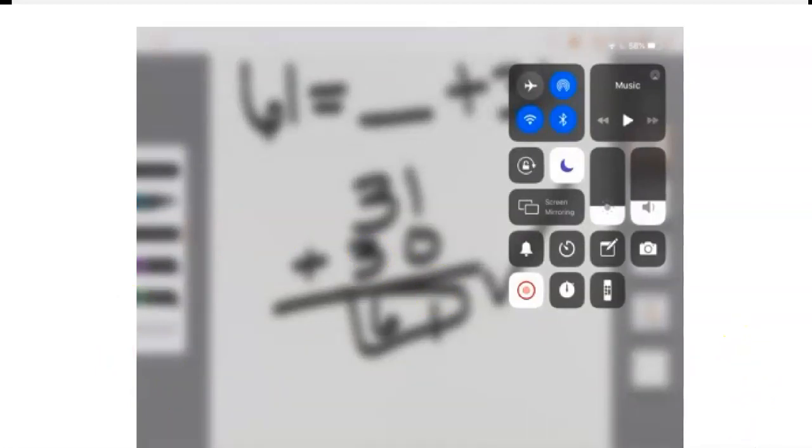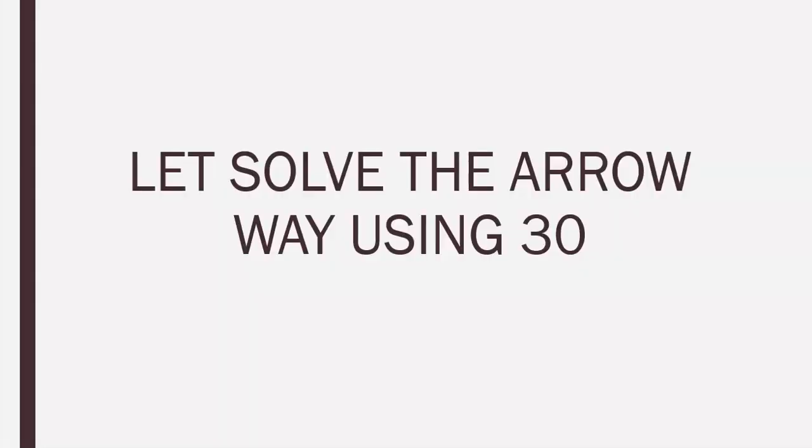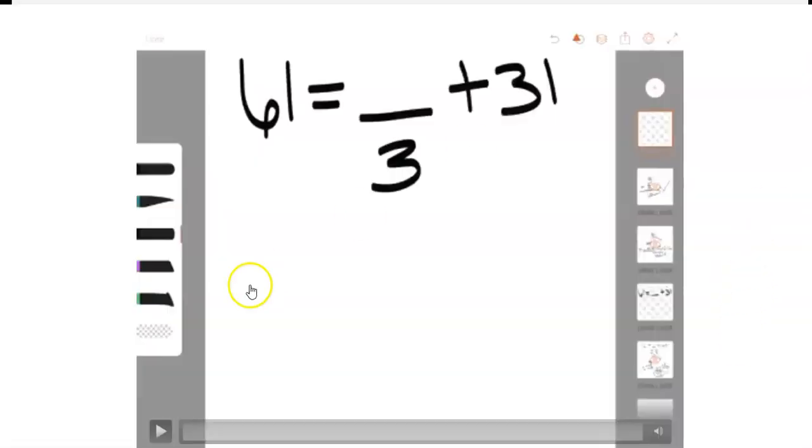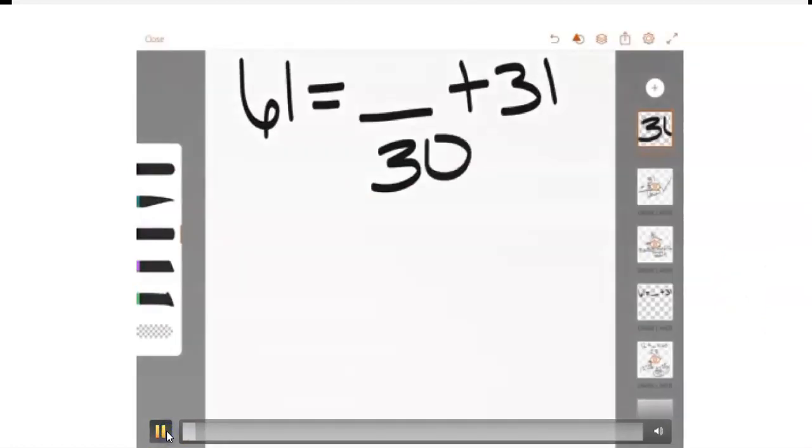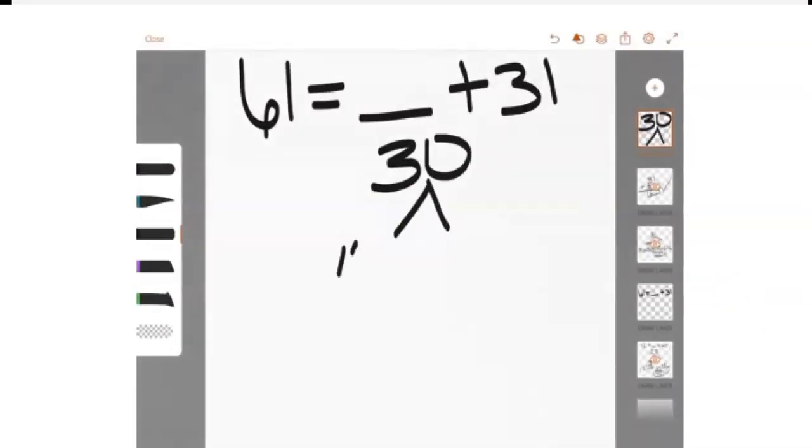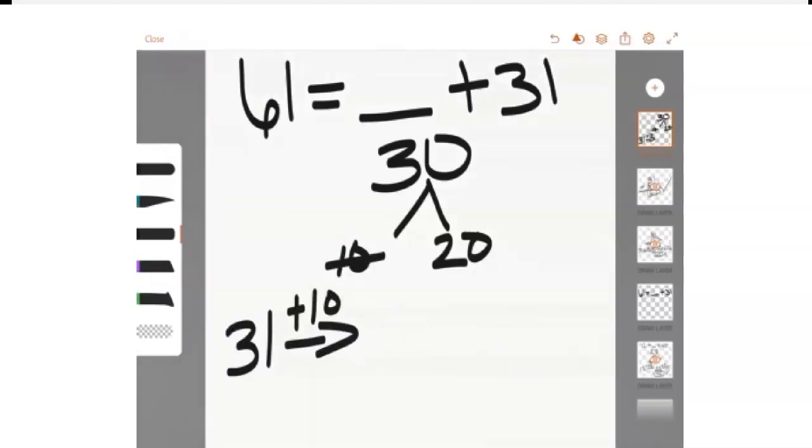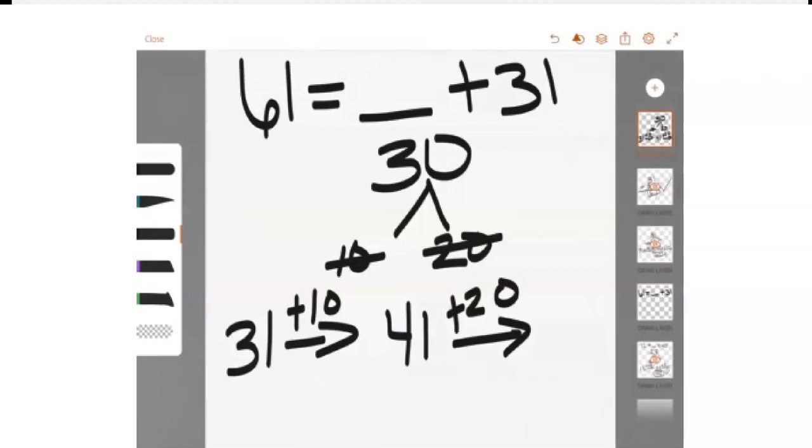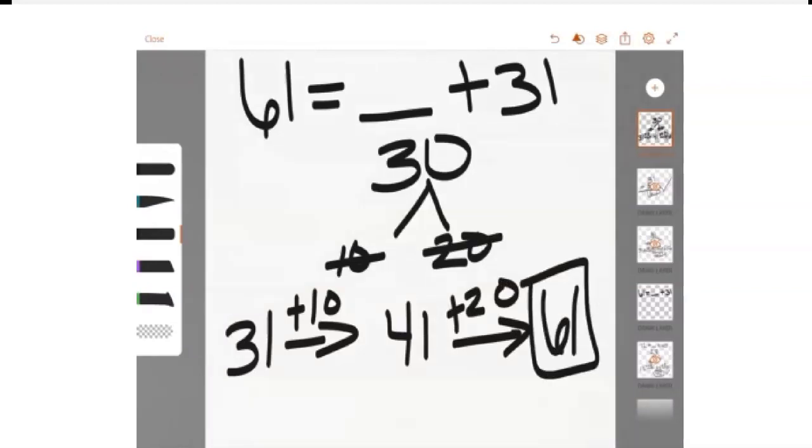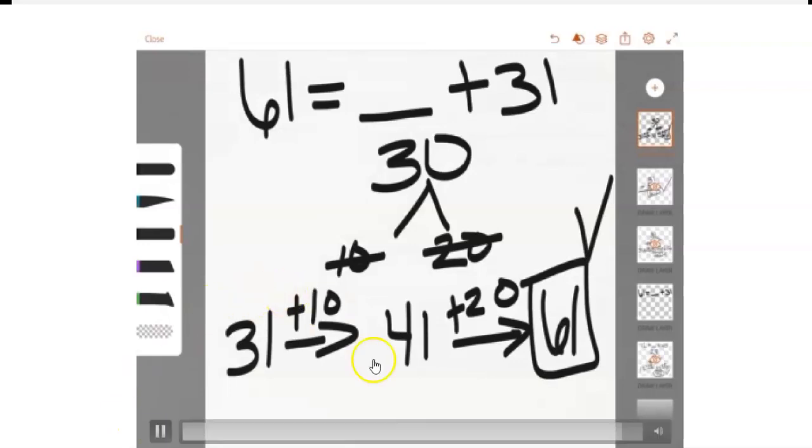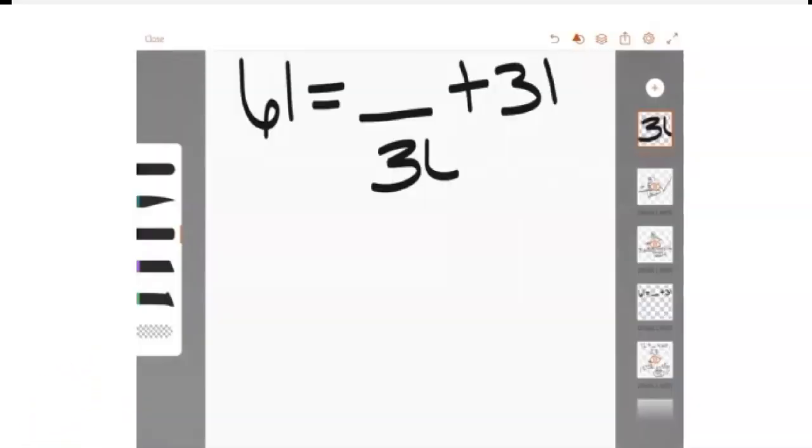And let's go ahead and solve this now using the error way. Parents, please pause the video to allow your child to solve this video using the error way with the number 30. All right. So, here we go again. I'm going to break down 30 into 10 and 20. We're going to decompose it. And then 31 plus 10 equals 41. And then 41 plus 20 equals 61. So, we know that we have an answer.